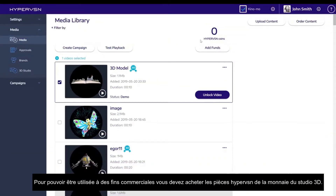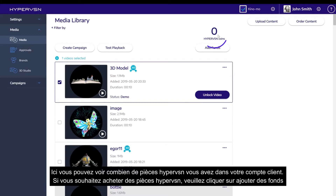In order to use the video for commercial use, you need to purchase the 3D Studio currency, HyperVision Coins. Here, you can see how many HyperVision Coins you have in your client account.